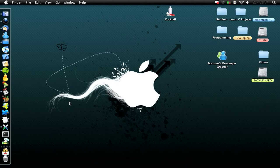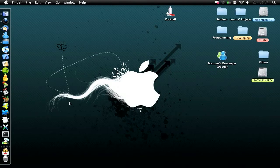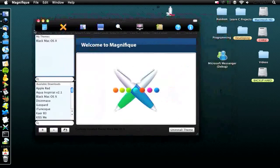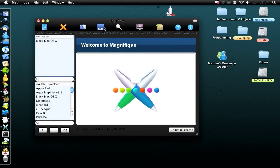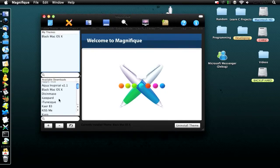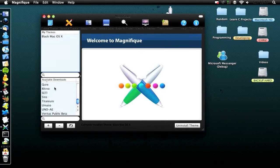Just Google Magnifique, or if I'm feeling nice I'll put it in the link description. Here's the interface. You have a bar along the top: make theme, rename theme, restart finder, restart dock, showing finder, viewful preview, and theme mixer. I'll go through all those and what they do in a second. Down here are the available downloads at the moment.